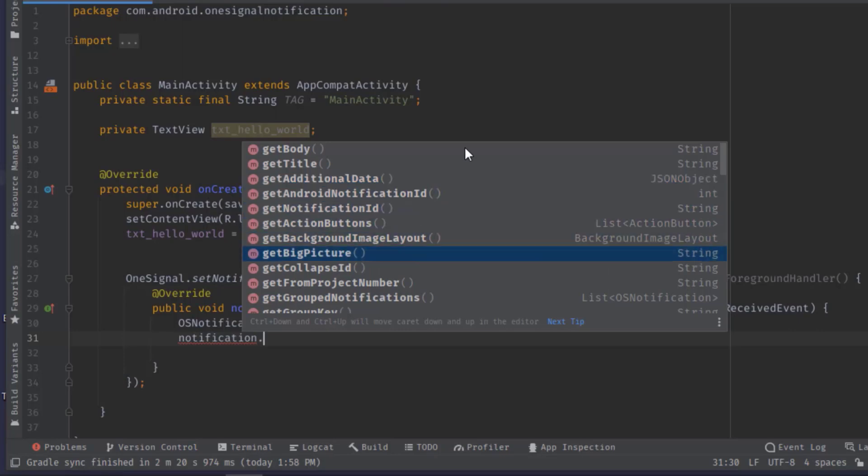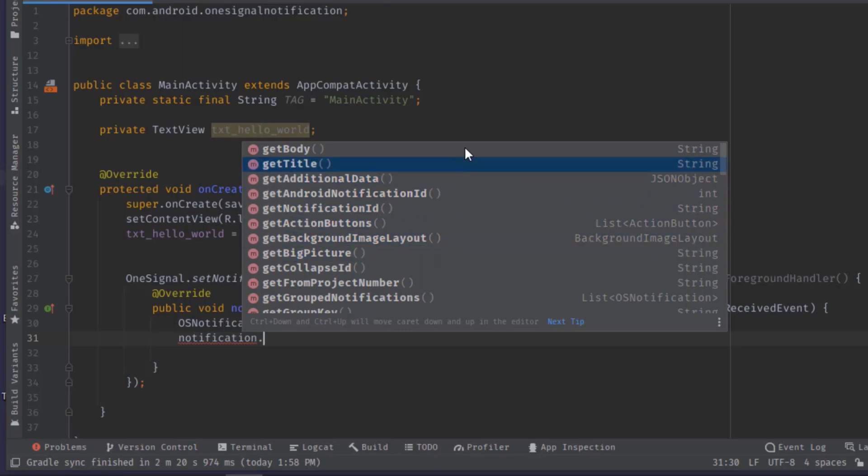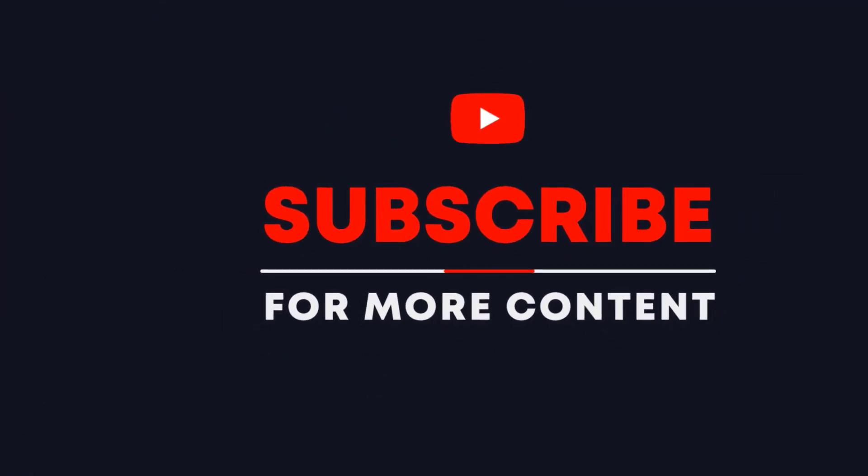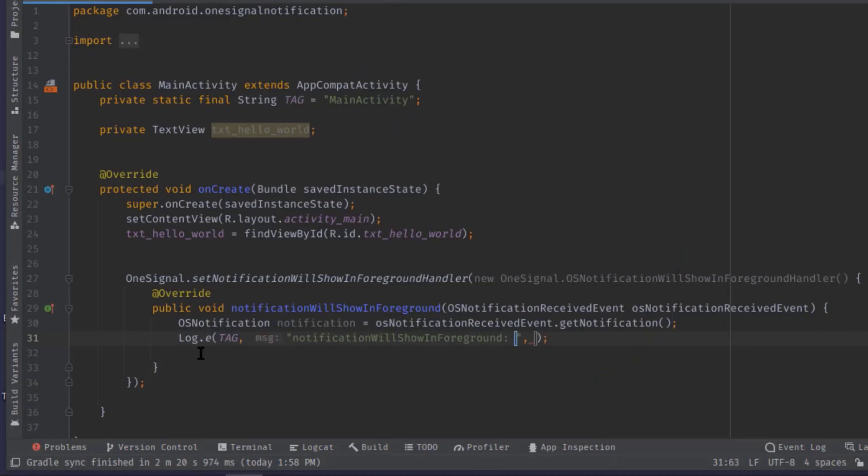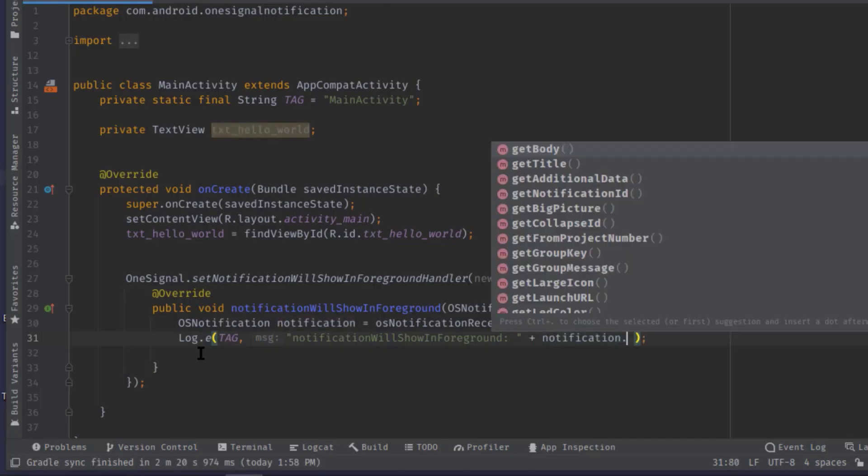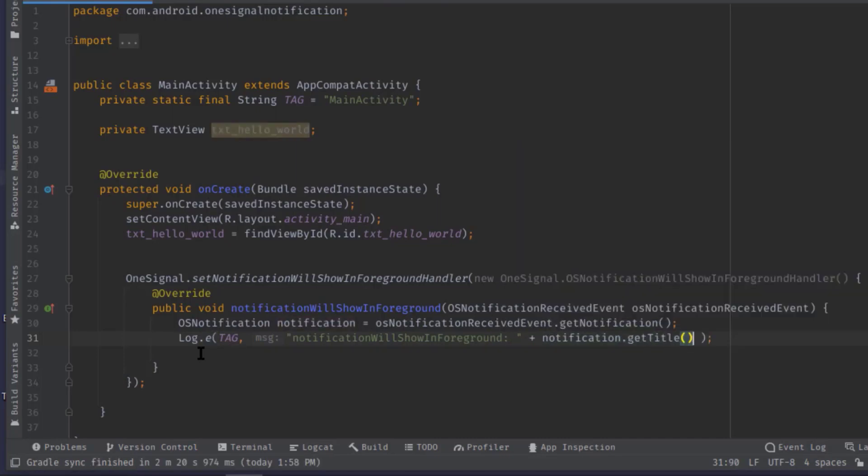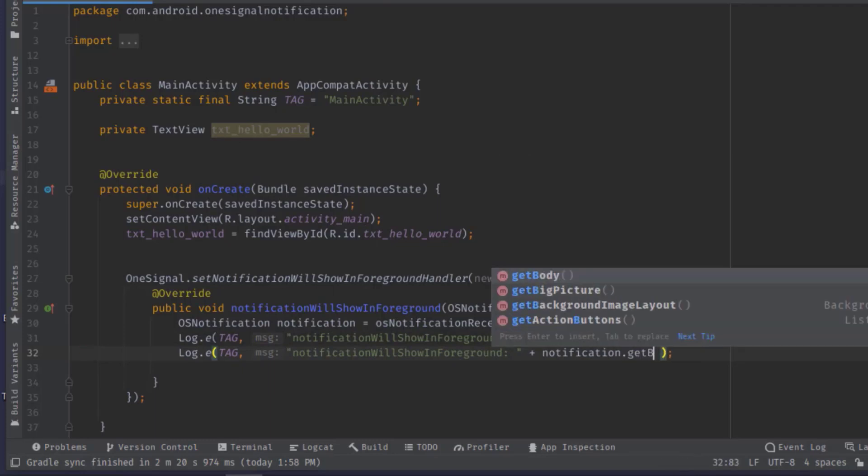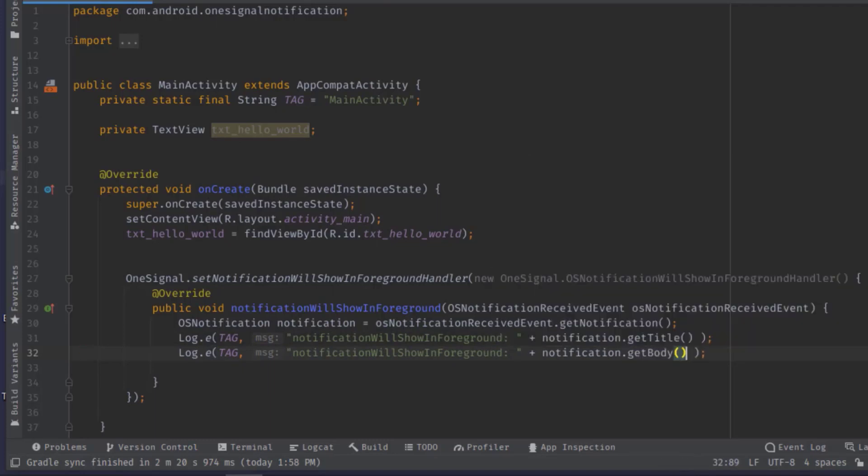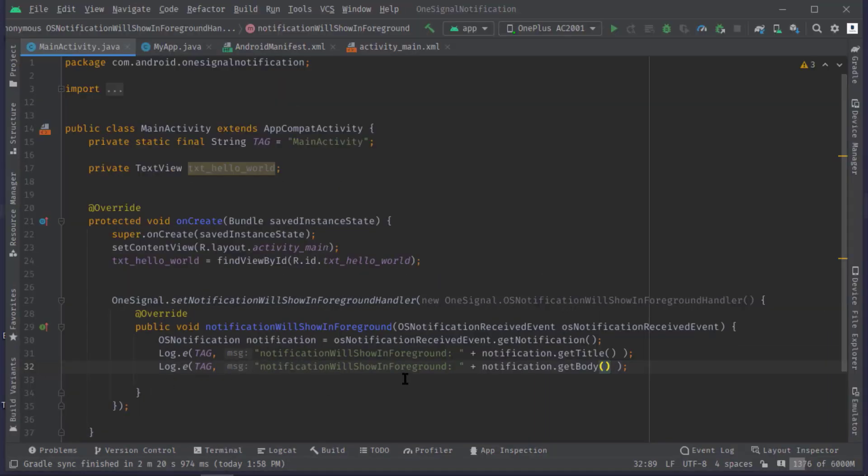There are still a few more get methods you can check out by yourself. Anyway, for now I'm gonna show the notification title and body in the logcat. Now press Ctrl+D to duplicate line, here call notification.getBody. Now I'm gonna build and run this code on my Android device.